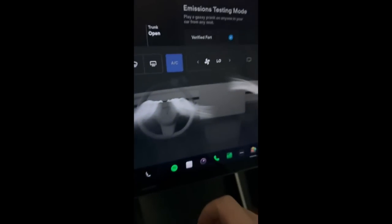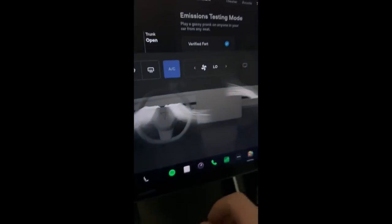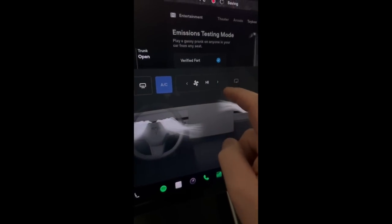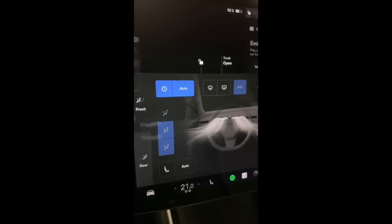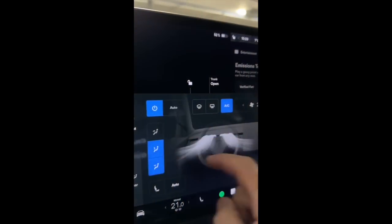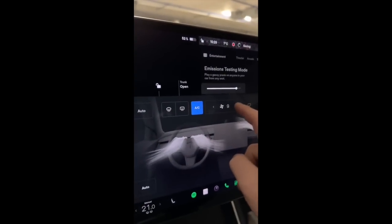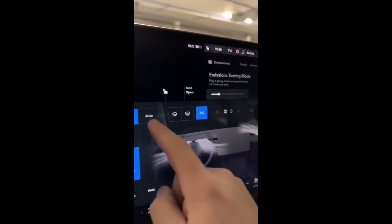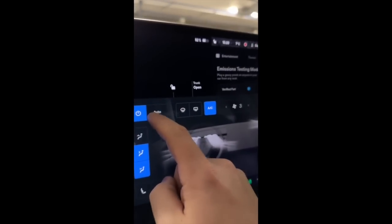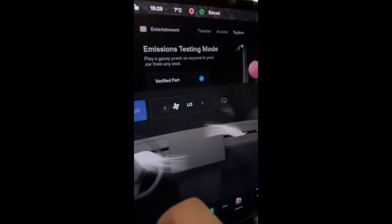You'll now be able to change fan speeds just by tapping the screen. Tesla has simplified it to just low, medium, and high while in auto, and if you change the fan speed the HVAC will remain in auto as well. However, if you get out of auto you'll still be able to switch between the old 1 to 10 scale, and you can use the slider if you prefer, or you can tap through.